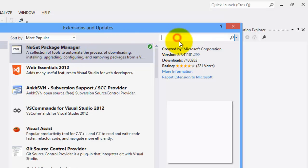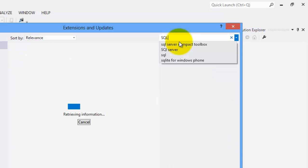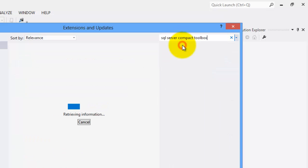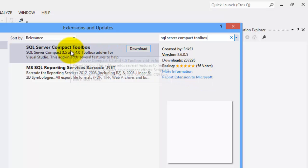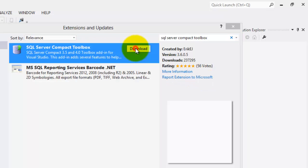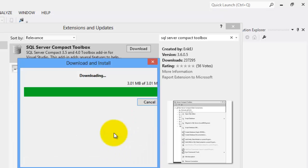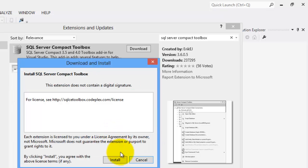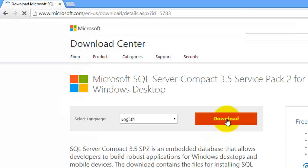Then search for SQL Server Compact Toolbox. There. Download it. Click Install. Click 3.5 SP2. Click Download.